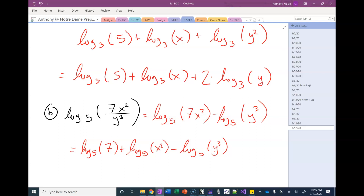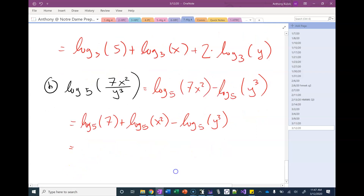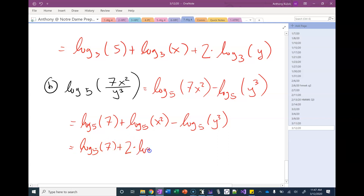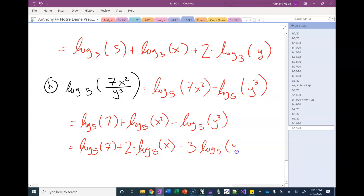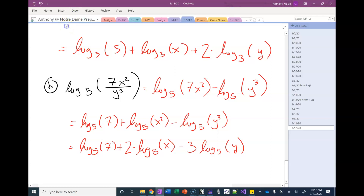What do we look for next? Power property. How many power properties do we see? Two. So we apply the power property: 2 times log base 5 of x, and then minus 3 times log base 5 of y. And then we're done. Once there are no more properties to apply, we're finished. So you do all the quotients, then all the products, then all the powers.